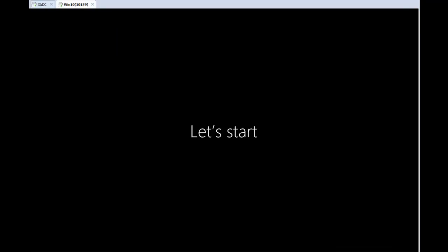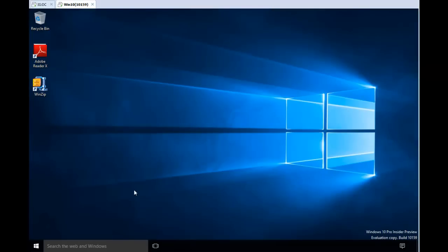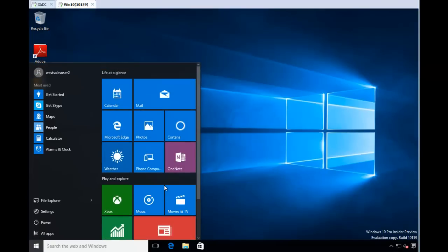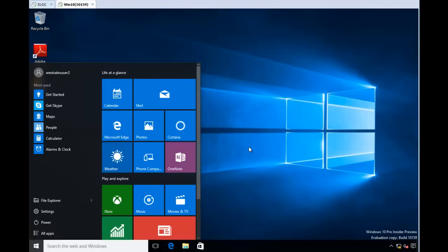If I change user to WestSalesUser2, he won't have the same start menu as WestSalesUser1 right now. Let's take a look at his start menu, and you can see it's all clean and doesn't, hasn't been affected yet.